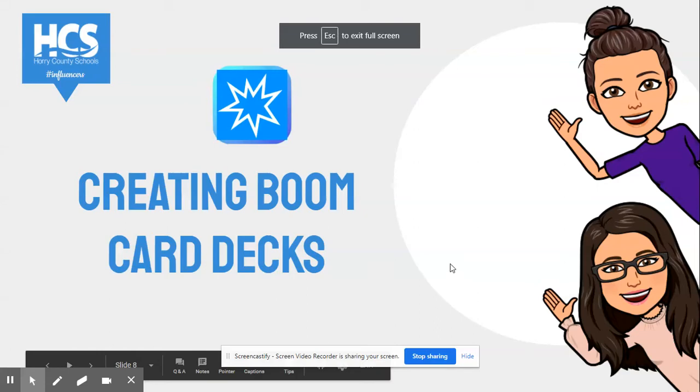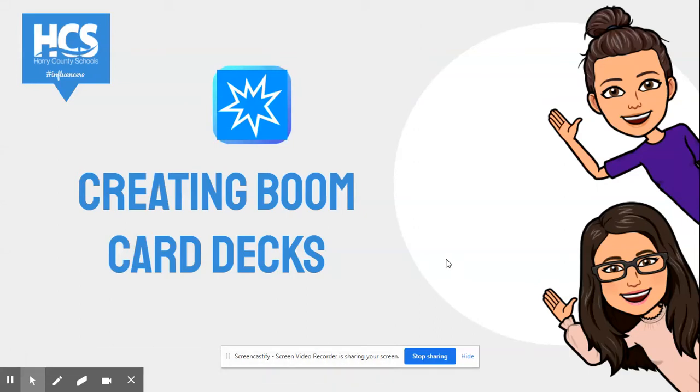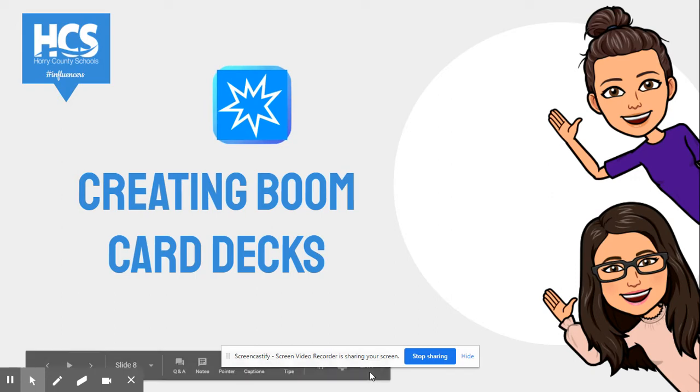Hello, I'm Kristen Todd. Today we will be exploring BoomCard decks. It is a digital tool that can be used to differentiate learning for your students during stations.